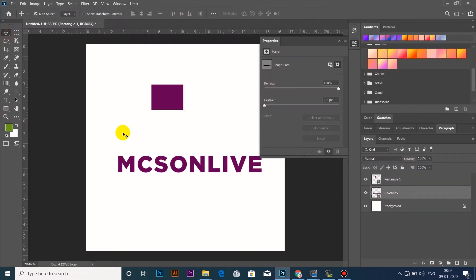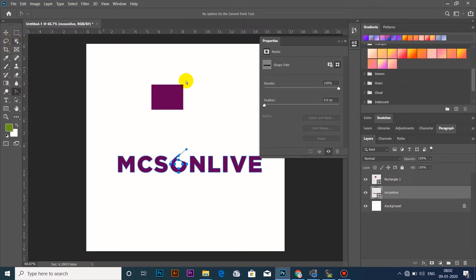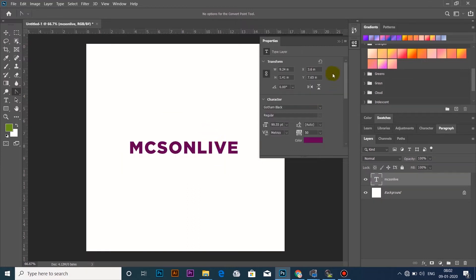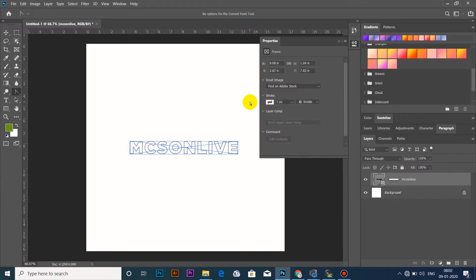Let's select the color — you will select all the color. You will select all the anchor points. If you want to use the anchor point, you can do it here, then you can do it in shape, then you can do it in the text. The first option is Convert to Frame — that's how you convert the text to frame.